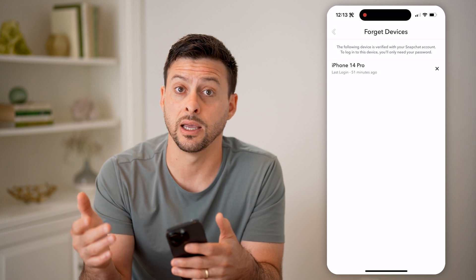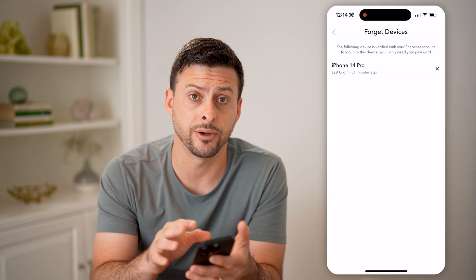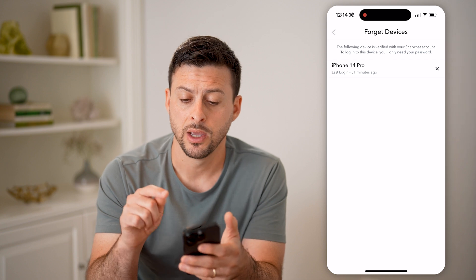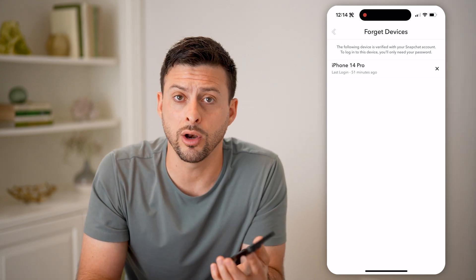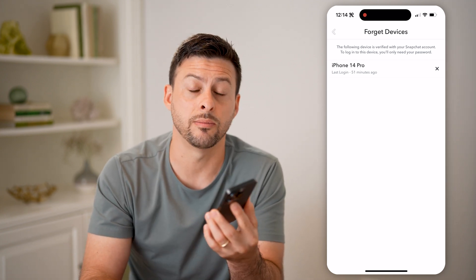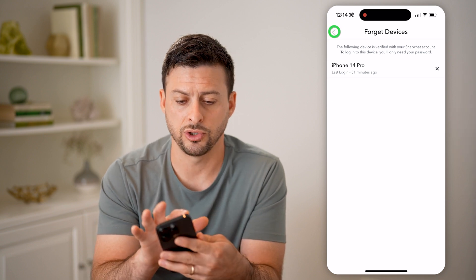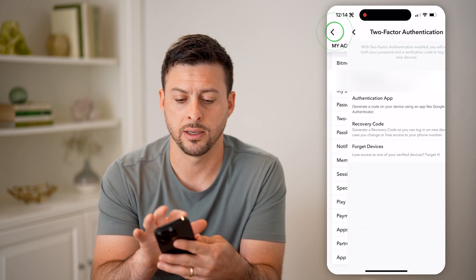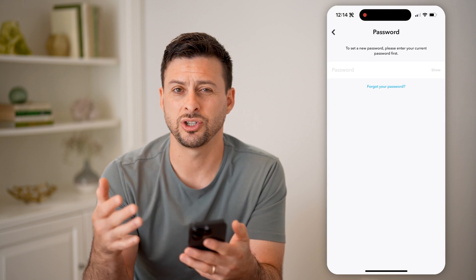So no one else currently has access to my Snapchat account. If someone else has logged in without your permission, you can just hit that little X right there and it will automatically kick them off your account. After that, I recommend you go back and tap on Password, then change your password to something new.